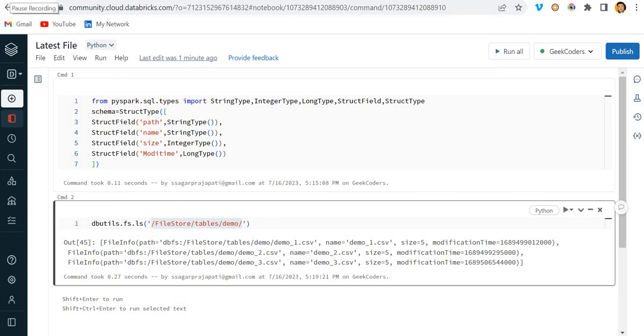Hello everyone, my name is Agar Prachapati and this is my next video on Databricks. Here you can see I have written the title latest file. What we are going to do is sometimes we are given a file path and need to find or pick up the latest file among the number of files.